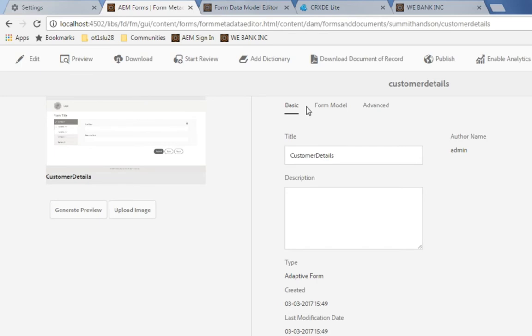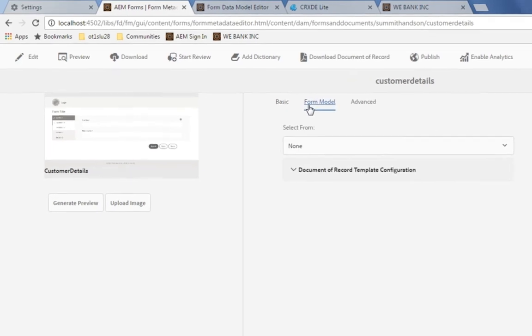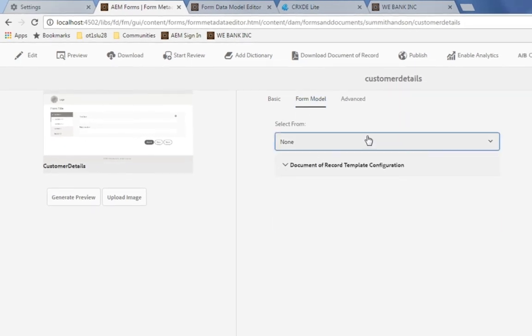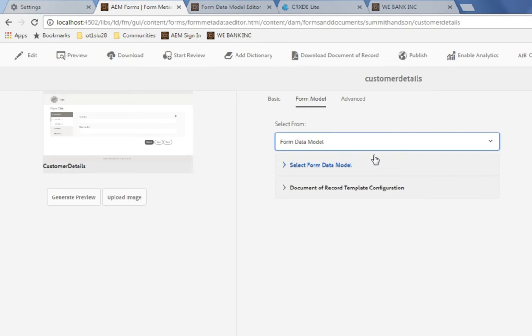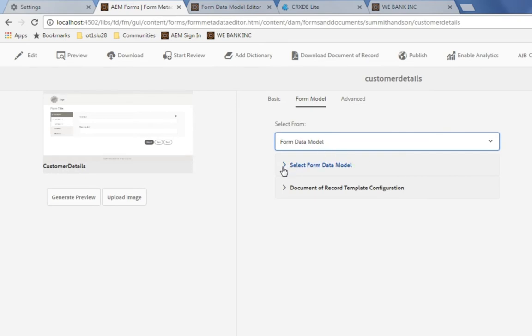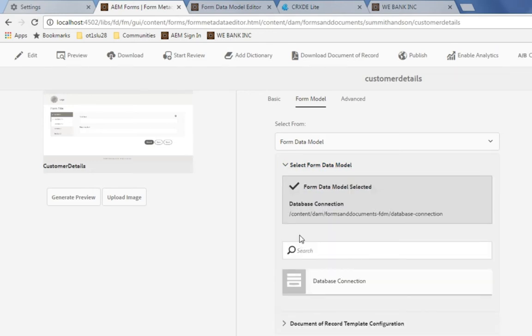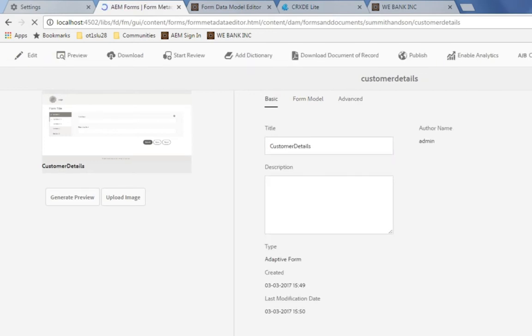To do that, I'm going to navigate to form model in properties and then choose form data model as our form model. And then I can select from one of the form data models that are available. And in my case, I've only got the one. It's the one that we just edited called database connection. So I'm going to select that and click on save to save these changes.